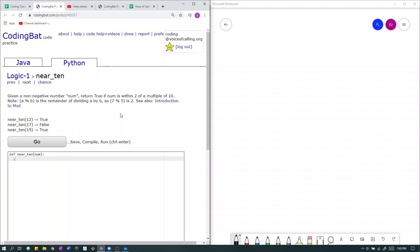Logic 1: near_ten. Given a non-negative number num, return true if num is within 2 of a multiple of 10. Note that a mod b is the remainder of dividing a by b, so 7 mod 5 is 2. See also Introduction to Mod.